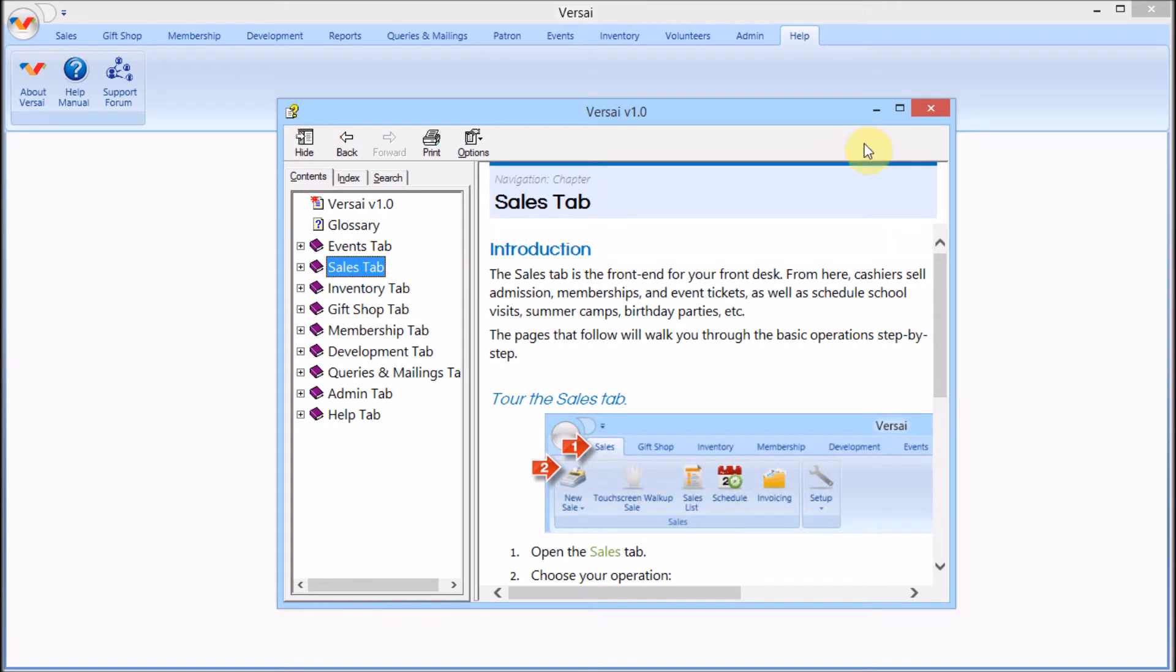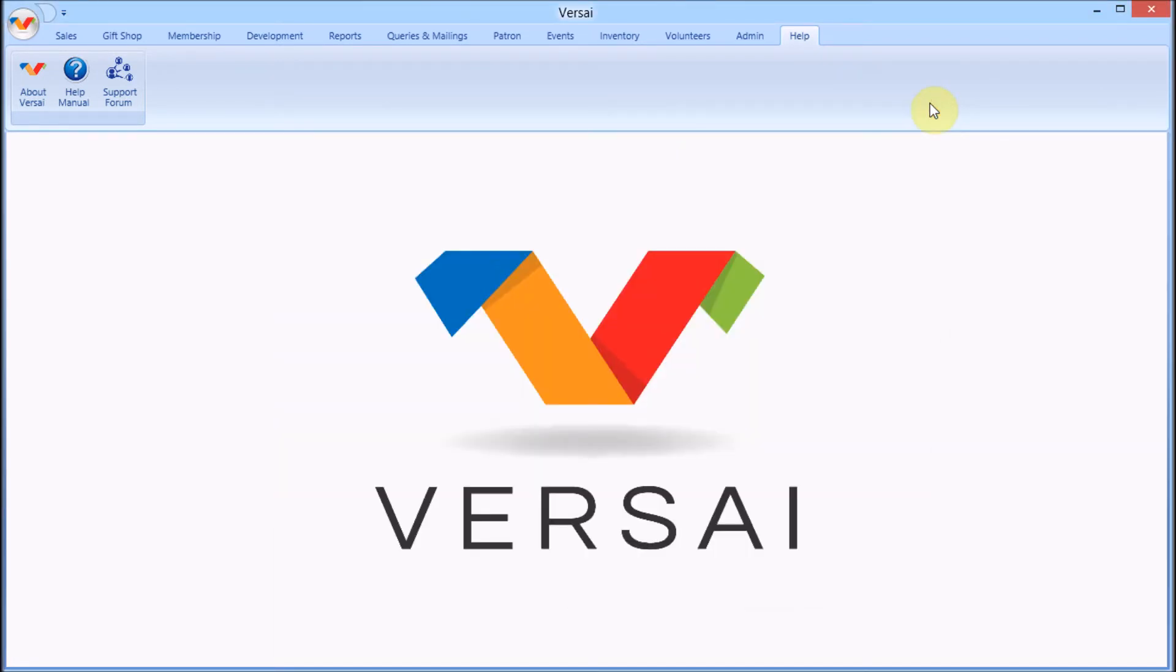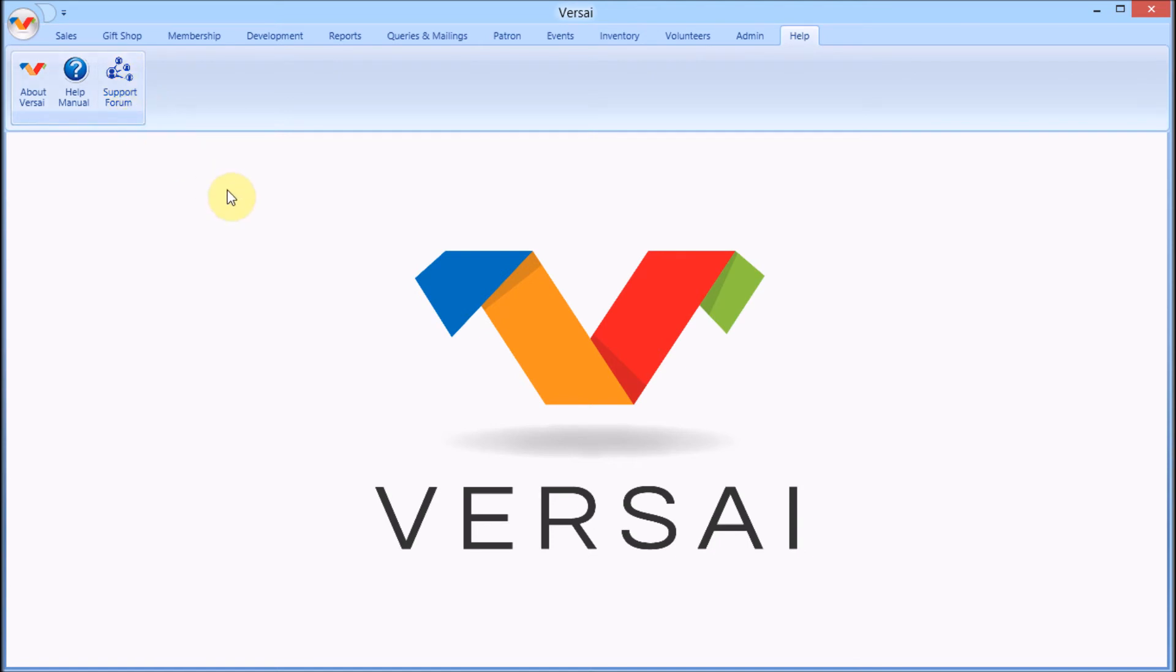Make sure to subscribe to our YouTube channel for when we upload additional videos. And remember, we're here to help. You can reach the Explorer Systems support team on the support forum of the Versai website, as well as via email and phone.